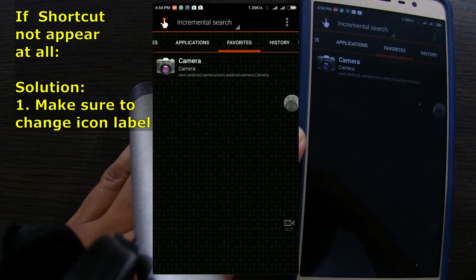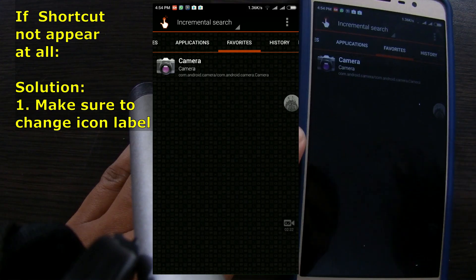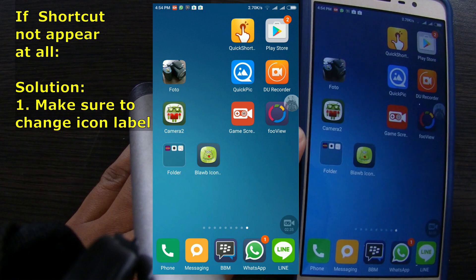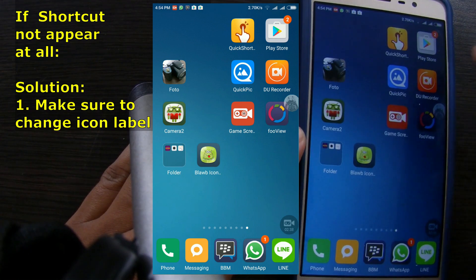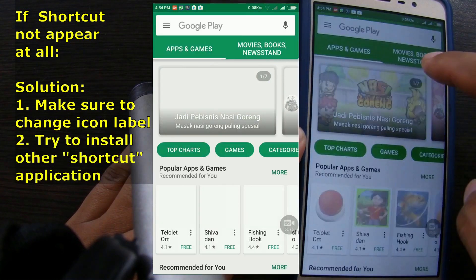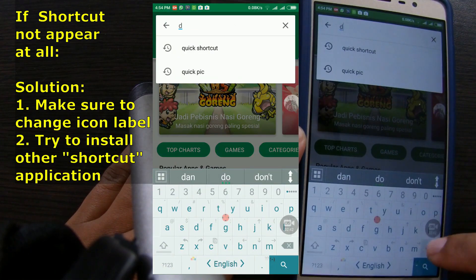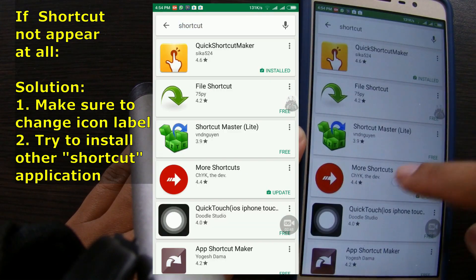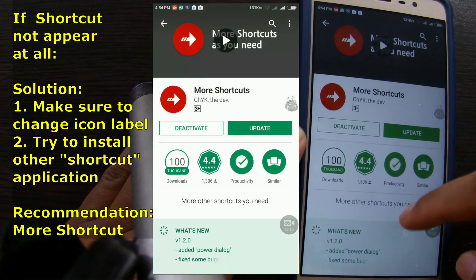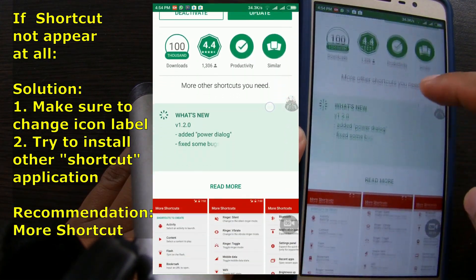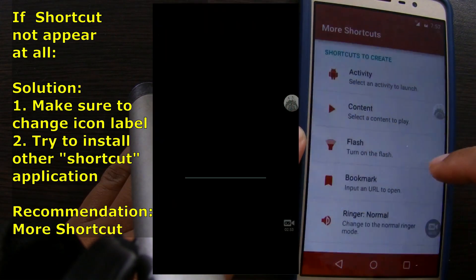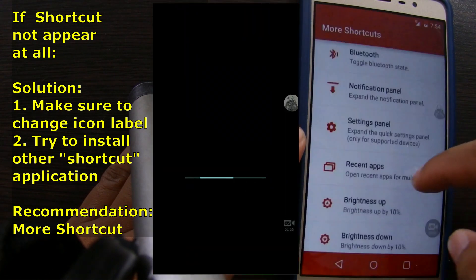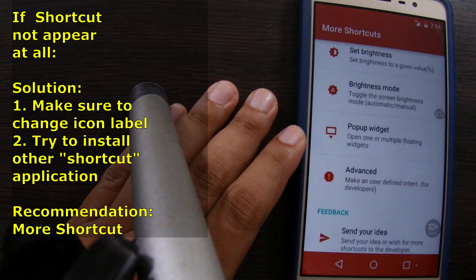If somehow you cannot install Quick Shortcut Maker, or this application doesn't work for you, you can install similar application. For example, you can try More Shortcut. This app is pretty good too. The usage is pretty similar.